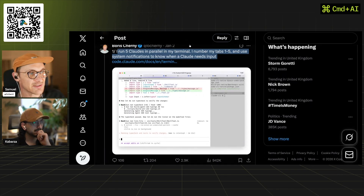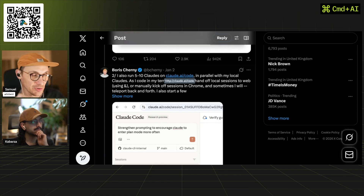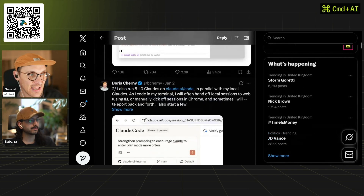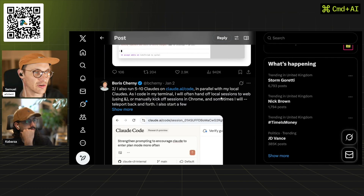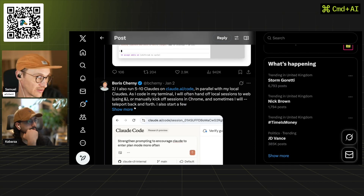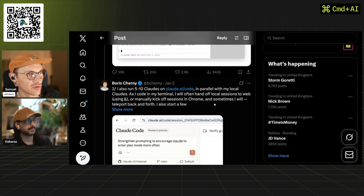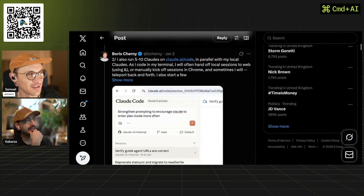Managing five tabs can get very confusing — I struggled with three. He also runs five to ten Claudes on Claudes.co, which is Claude for web. You can also achieve this with the desktop app. It's a nice way to send off tasks that create pull requests on your GitHub repo without running locally. He'll hand off local sessions to web using 'act', or manually kick off sessions in Chrome. So basically he's got up to 15 tasks running in parallel, which is quite intense.